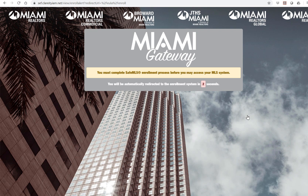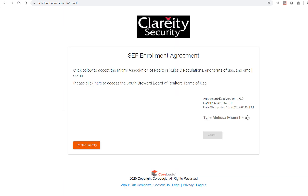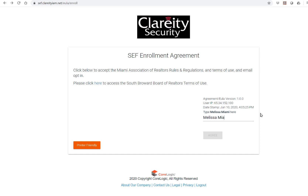You will now complete the safety enrollment process. Follow the prompts on the screen. Type in your name as it appears — remember it is case sensitive — and then agree to the terms and conditions. Click agree.